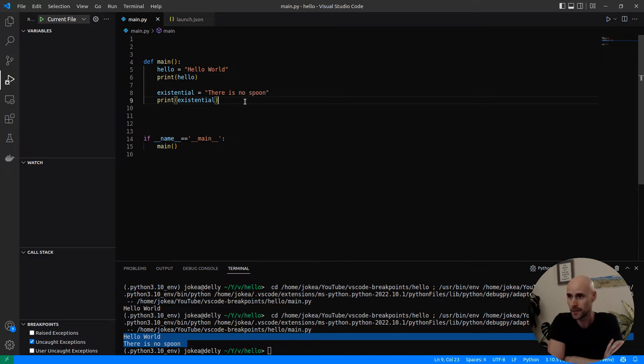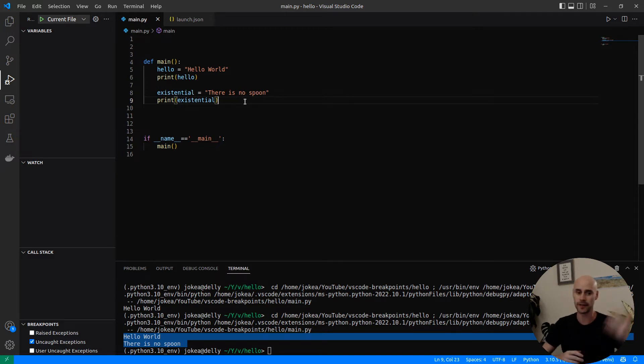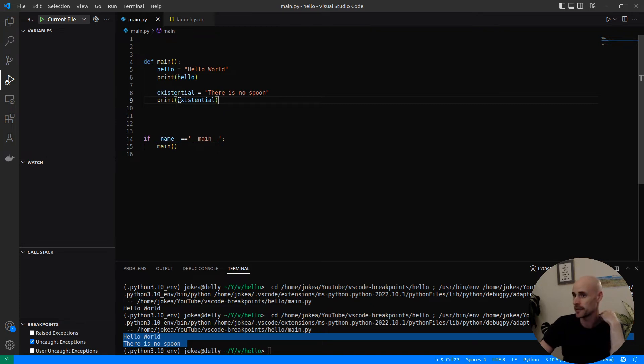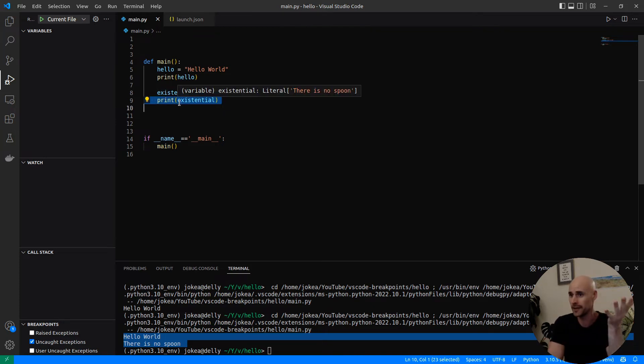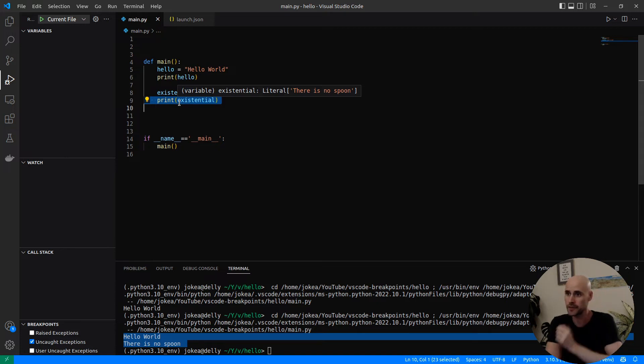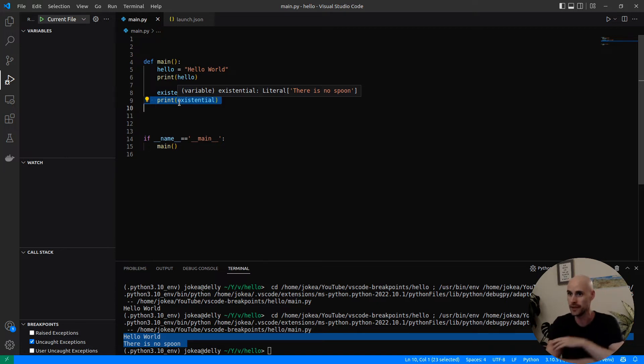The problem starts arising when you have very complicated code bases. You can't use print statements all that much because even modifying code isn't always what you want to do. Sometimes you're just reading code and you're running it and you want to hunt through and see what the code is doing.